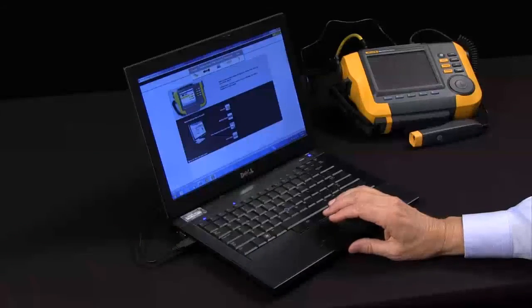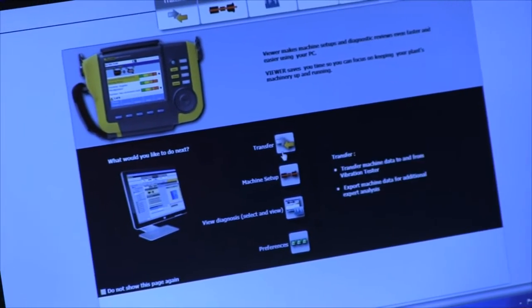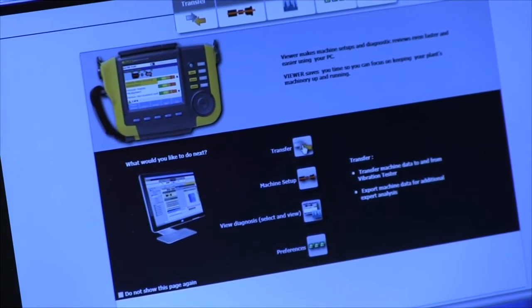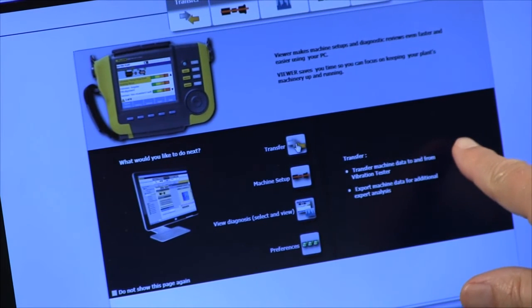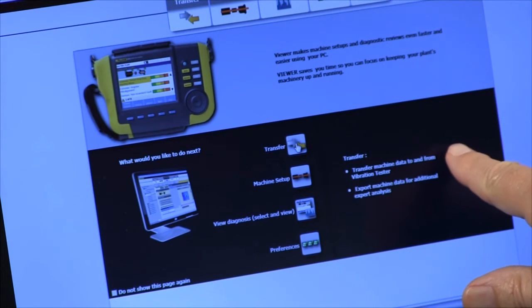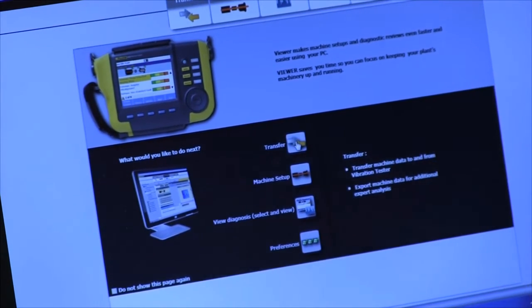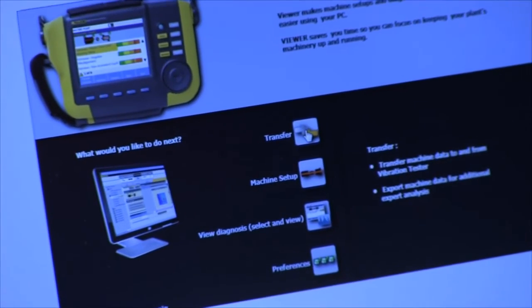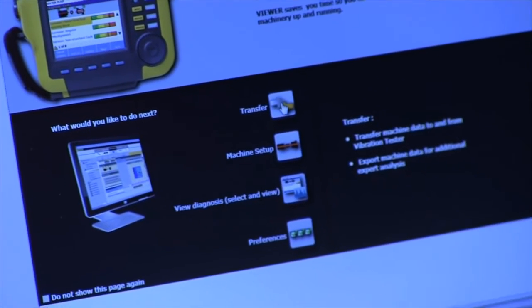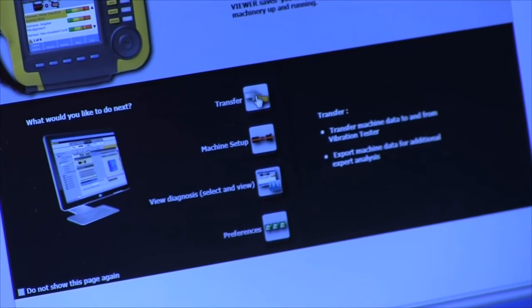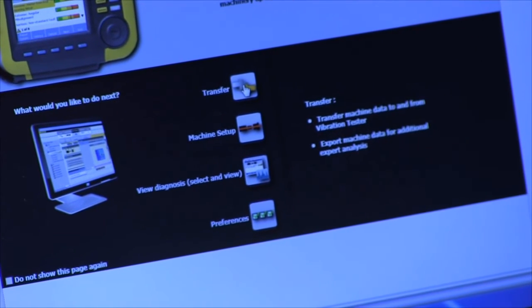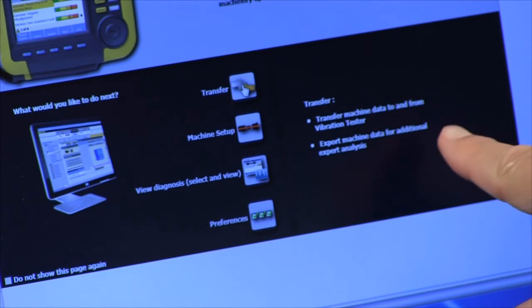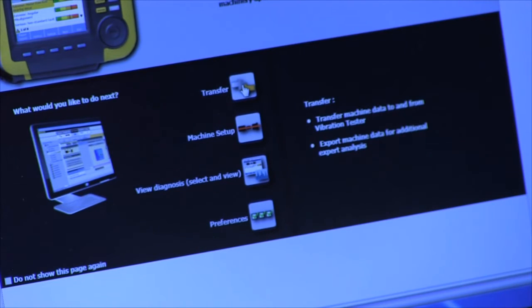The software has several functions. One function is to facilitate the transfer of machine data - the data from the results of testing a machine - to and from the vibration tester. You can also export machine data for additional expert analysis.